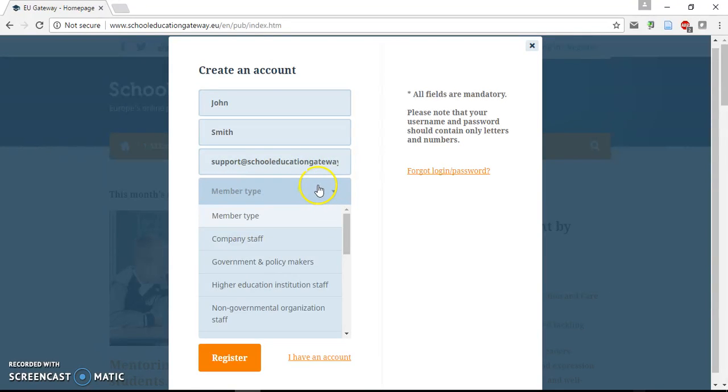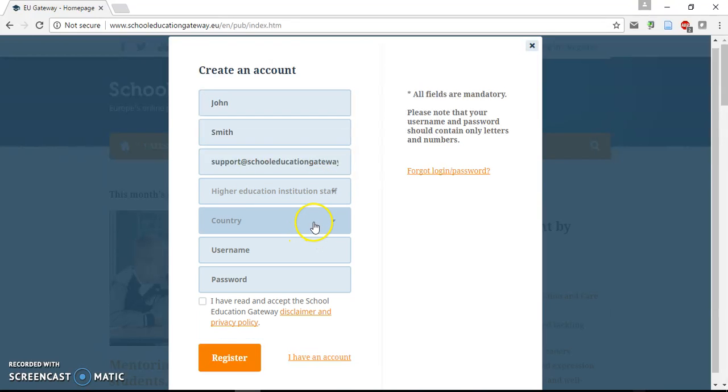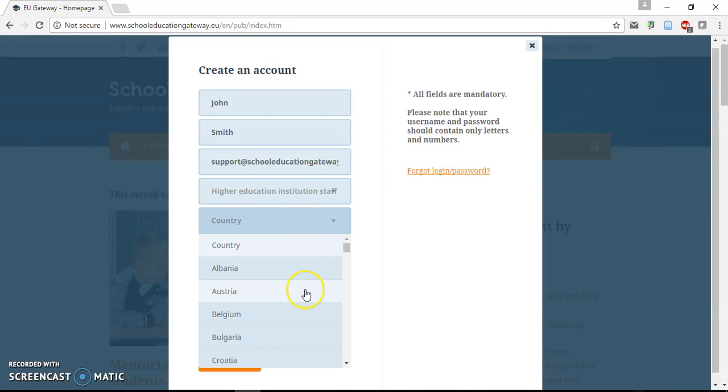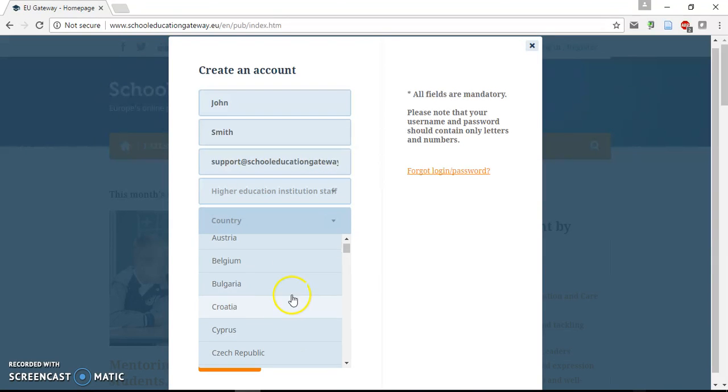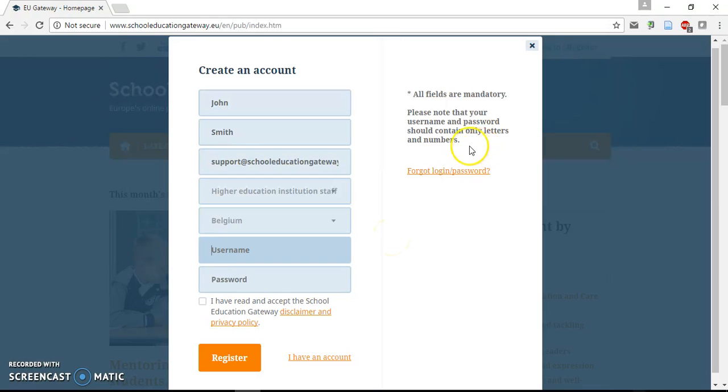Select your member type, your country, then select a username and password. Please note that your username and password should contain only letters and numbers.